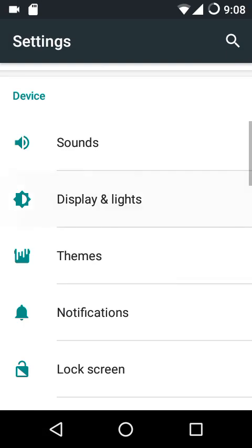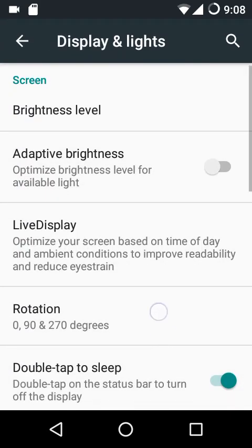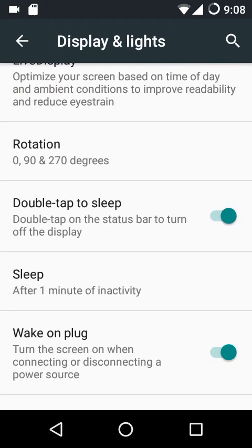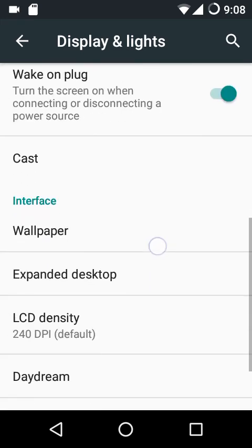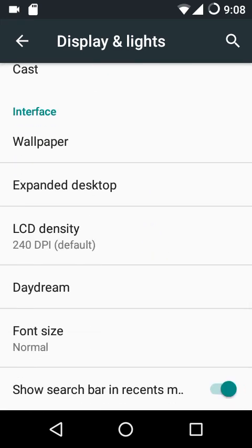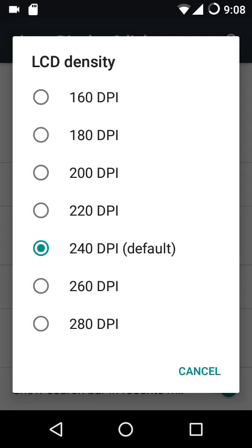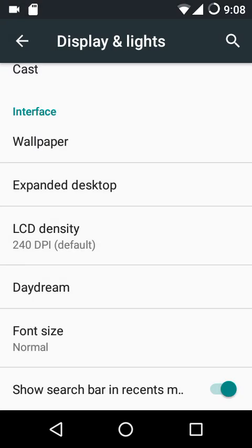Under display and lights we have brightness level, adaptive brightness, live display, rotation settings, double tap to sleep on the status bar, sleep timeout, wake on plug, and cast. From here you can customize your LCD density by selecting from a preset of values, or you can edit the build.prop file if you want to configure the LCD DPI as per your convenience.